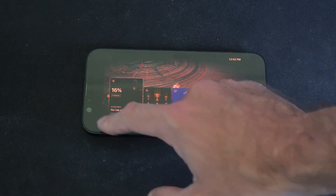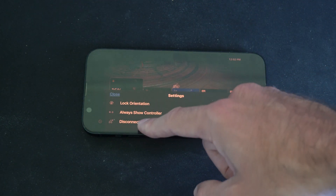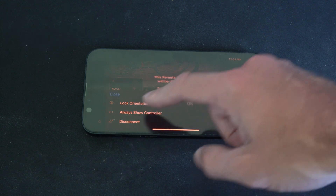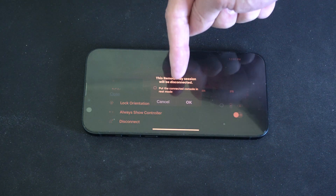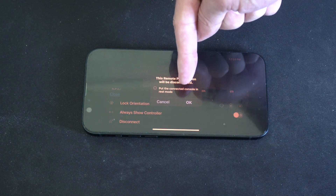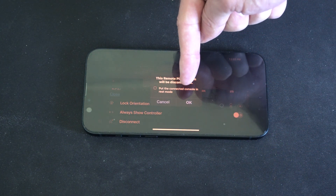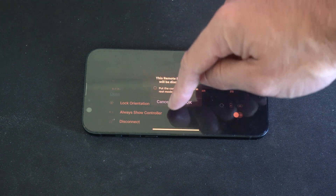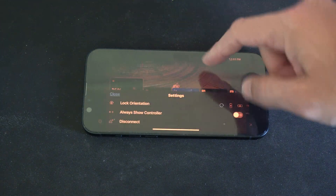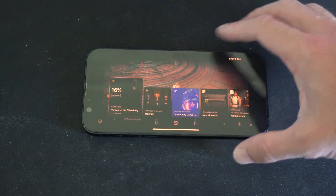If I want to disconnect, just go to disconnect. And you can put your PlayStation 5 into rest mode — just click right there. Let's go to cancel and go back to the game.